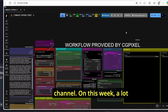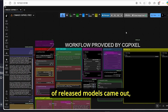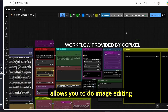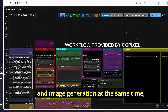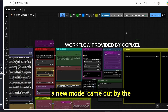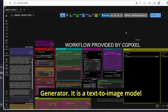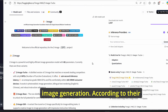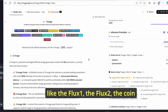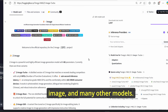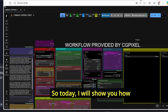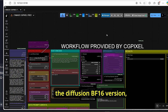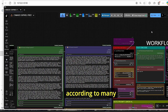Hello everyone, welcome back to the channel. This week a lot of models were released, like SAM 3D segmentation, SAM 3D body, and Flux 2 Dev that allows you to do image editing and image generation at the same time. Among all those models, a new model came out by the Alibaba Group known as Z Image Turbo Generator. Today I will show you how to use that model on ComfyUI, testing the GGUF and the diffusion BF16 version across many different prompt styles.